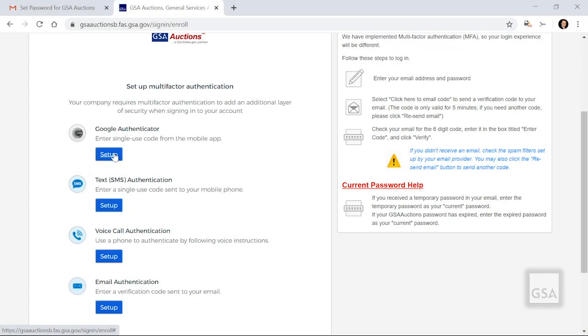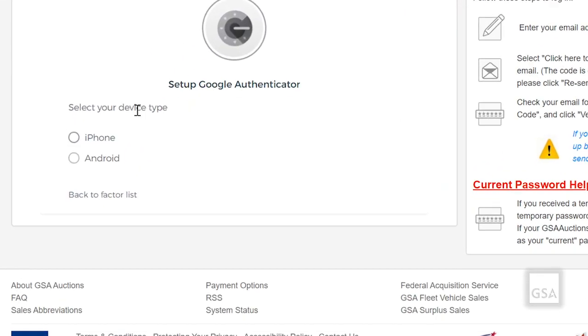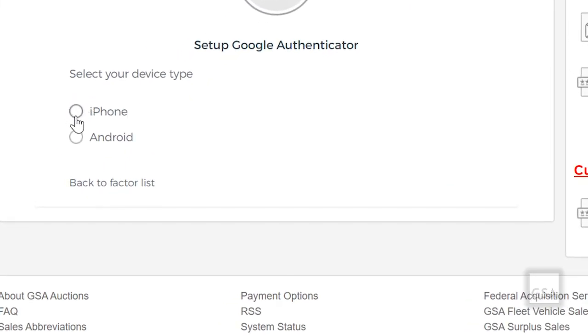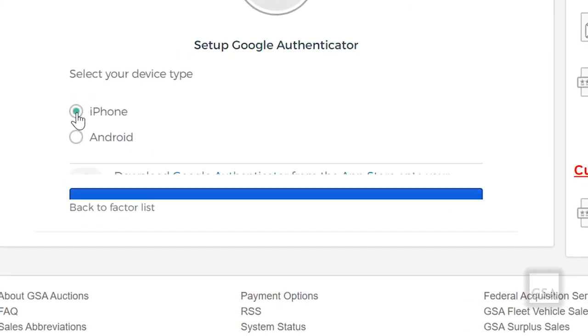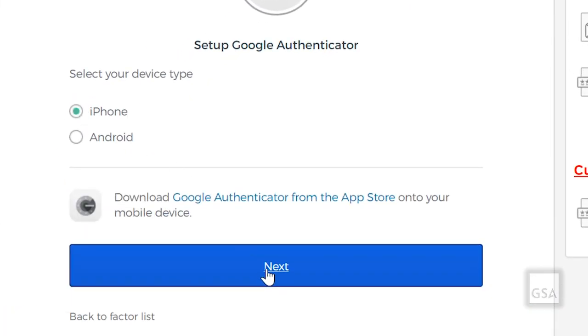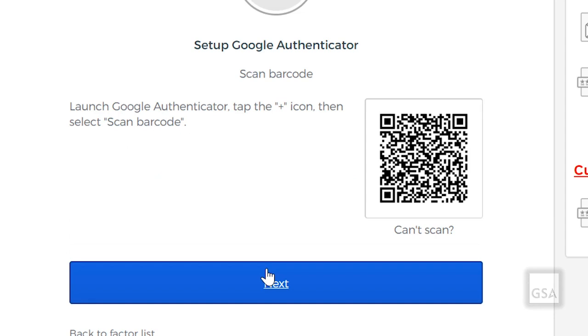If you select Google Authenticator, you'll have to choose which type of mobile device you have and click Next. On your mobile device, download the Google Authenticator app. This will be in the Google Play Store on Android or the App Store on iPhone. Once the app is downloaded, launch it and click the plus sign, then select Scan Barcode. Put your phone up to the screen and scan the barcode. Click the blue box titled Next.